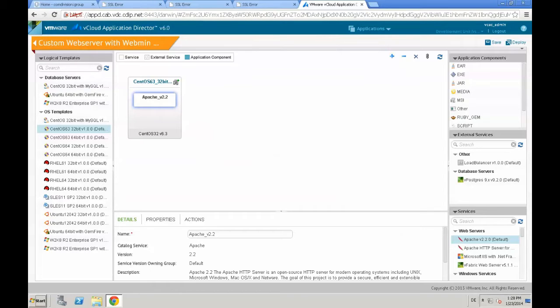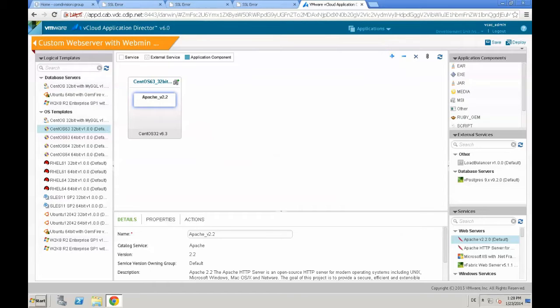In this example, we start by just deploying a simple Apache web server on a Linux OS in the first step. The second step will be that we add the webmin service, which we custom build afterwards into that specific virtual machine.